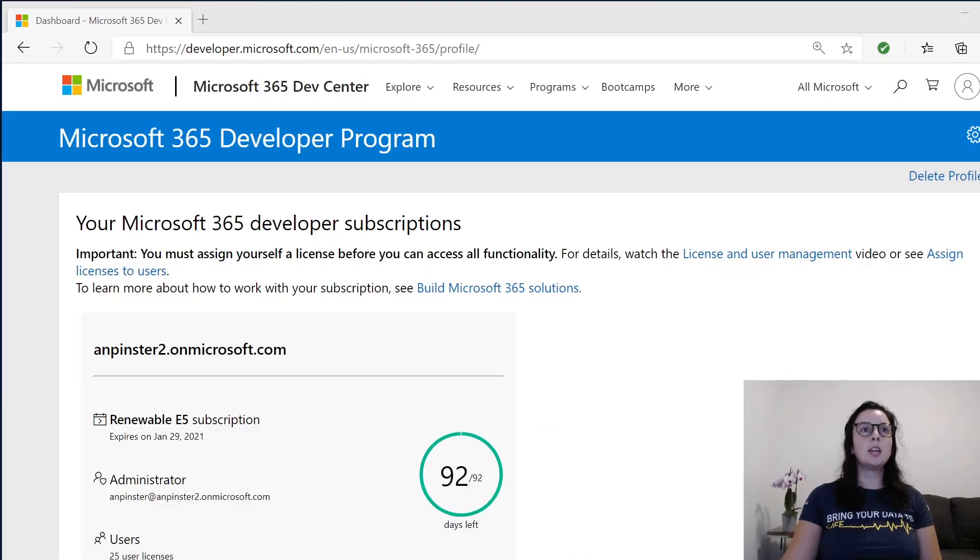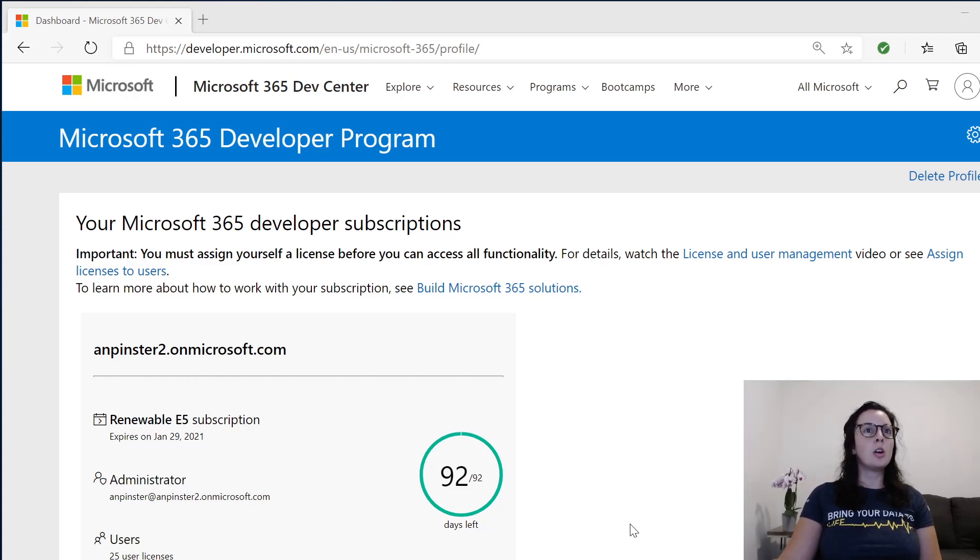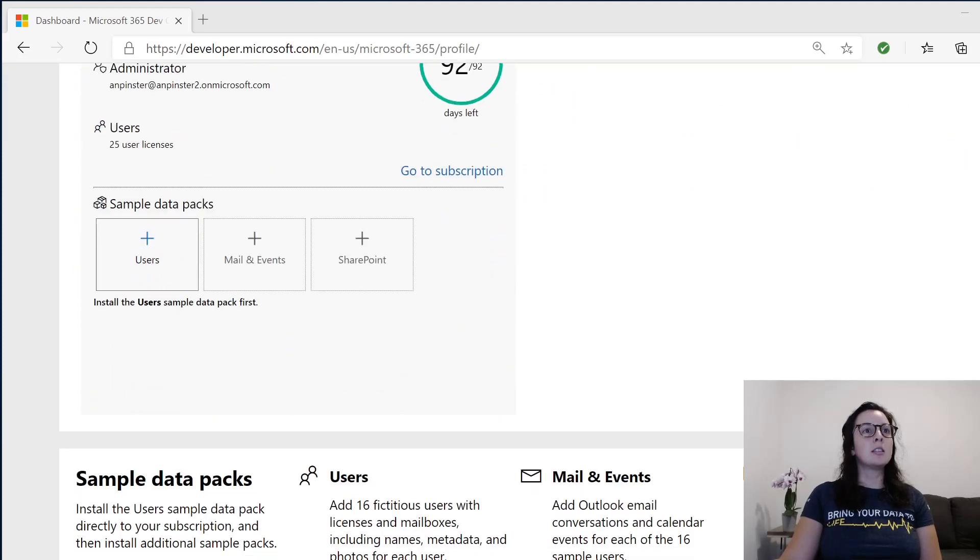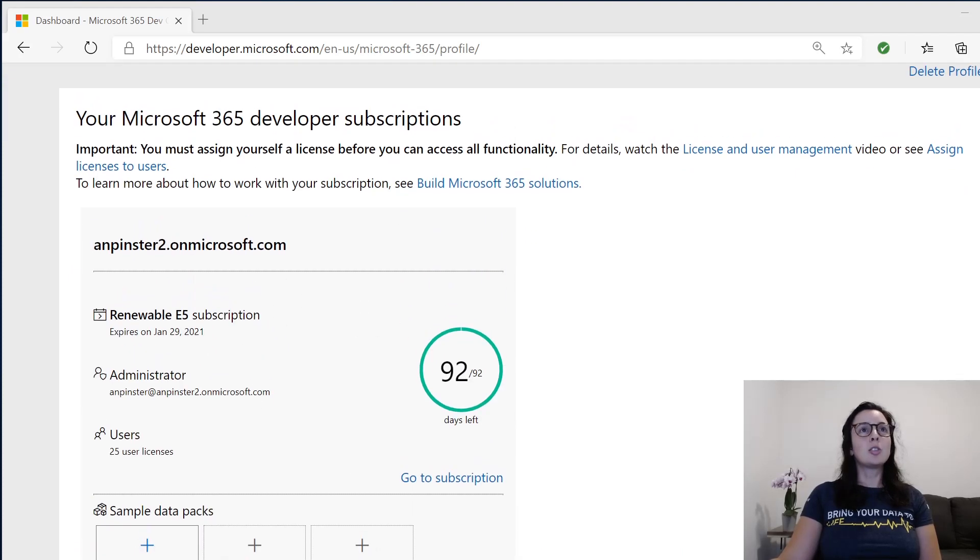This will take about a minute for it to set up, and you'll get this screen here, where you will see that you have 92 out of 92 days left, and that the subscription is renewable. You can also set up users and get started by going to Go To Subscription.